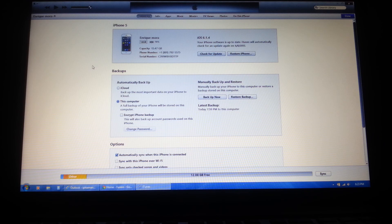Thanks for watching. Be sure to check us out at foreverunlocks.com for any of your unlocking needs. Don't forget to rate, comment, and subscribe. Happy unlocking, YouTube!